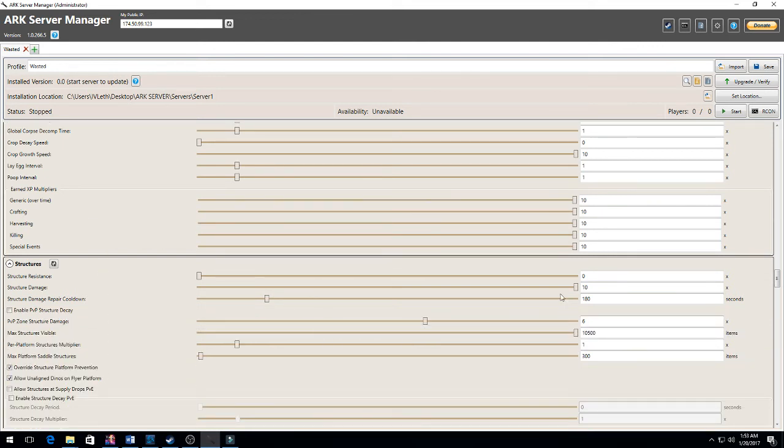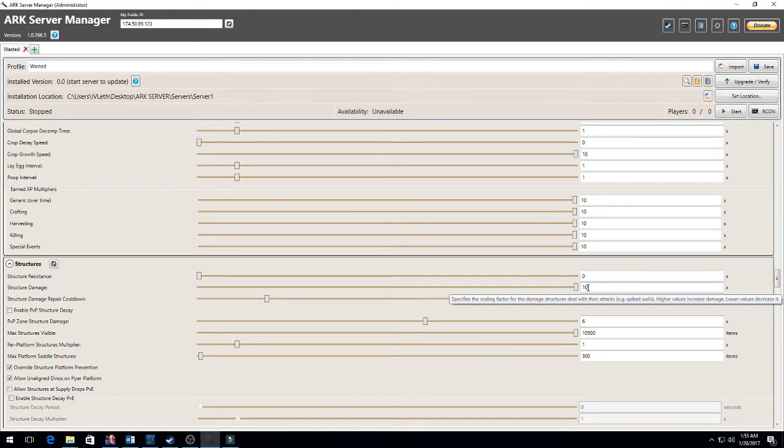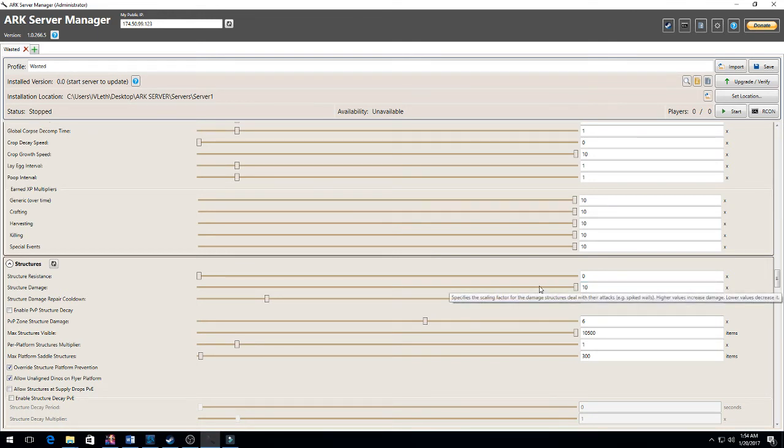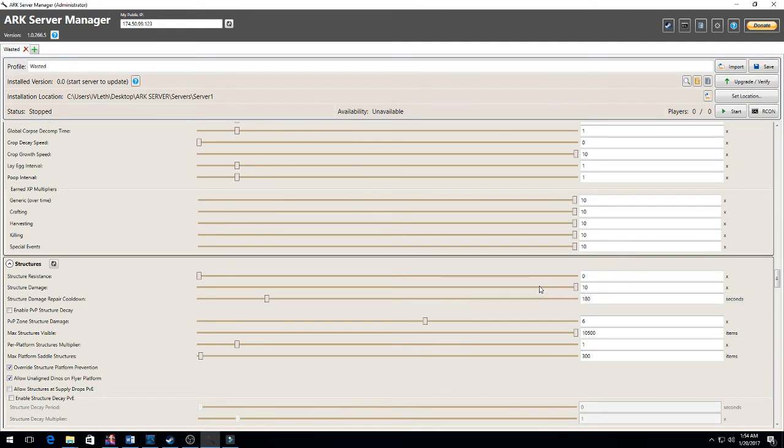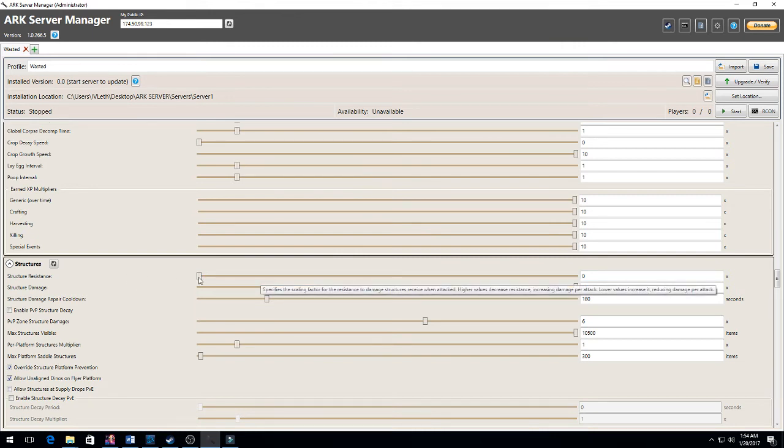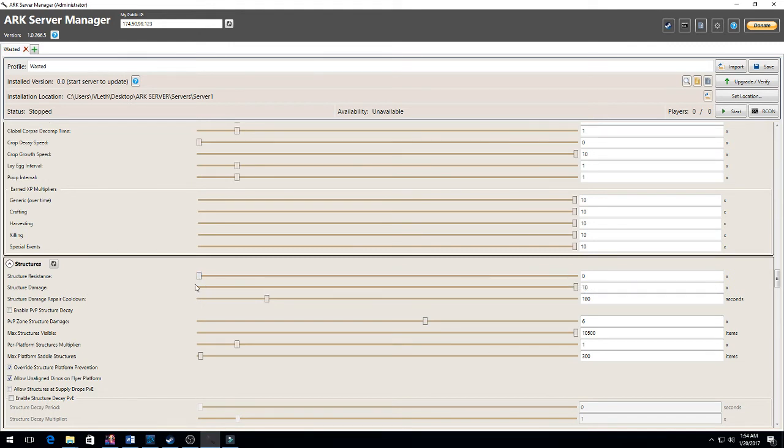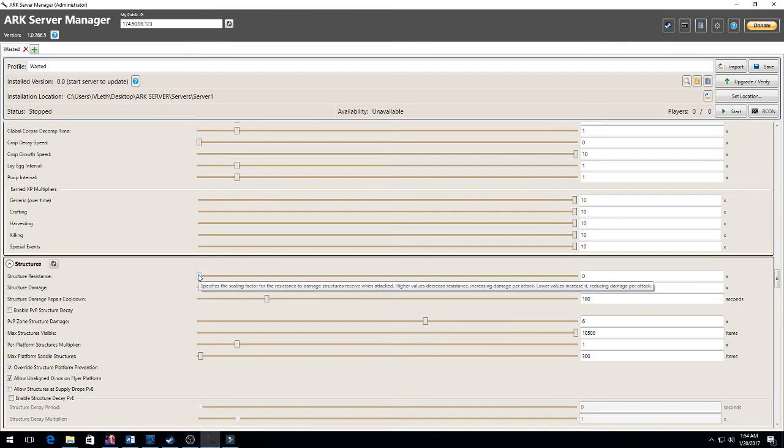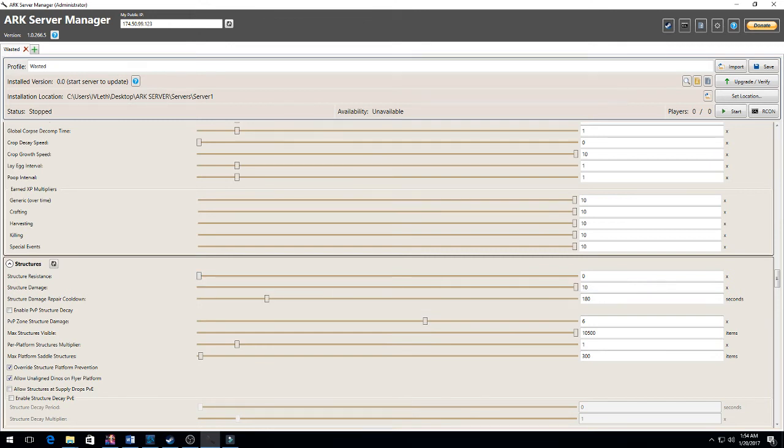Structure damage I increased to 10. I want the structures to do 10 times more damage than they do now because I want it to be applicable in the game for you to put spikes around your house. Structure resistance I kept at zero, so the structures can't receive damage from attacks.